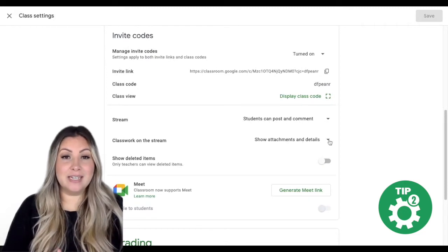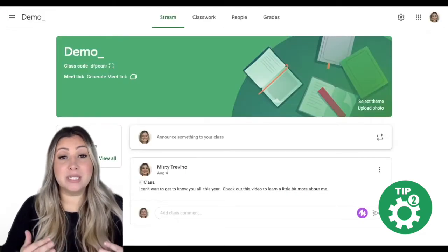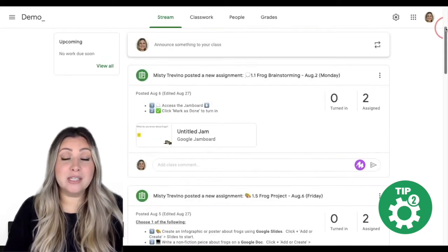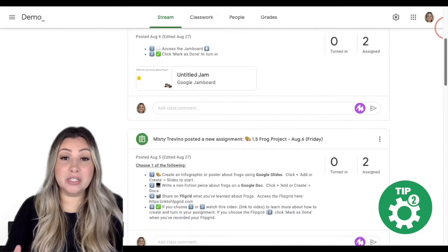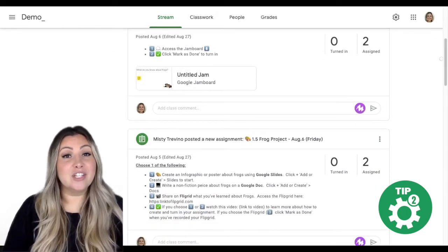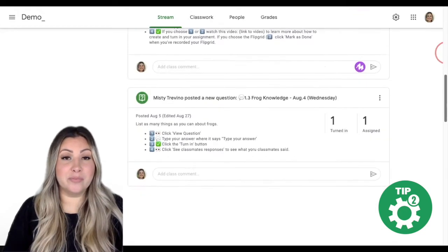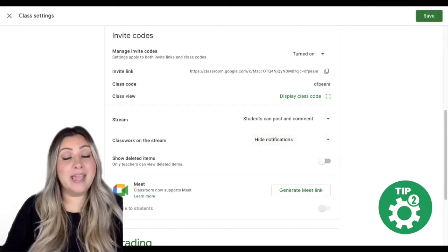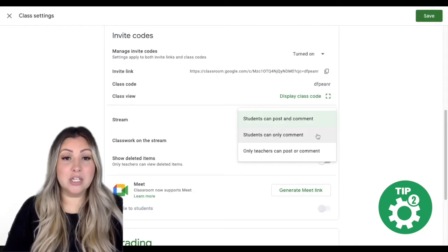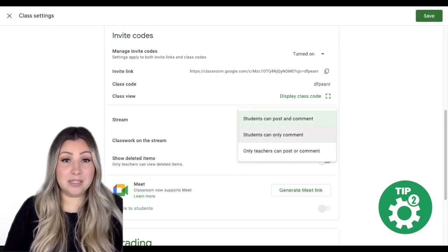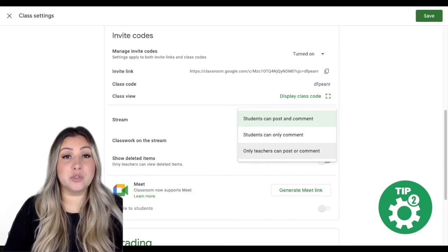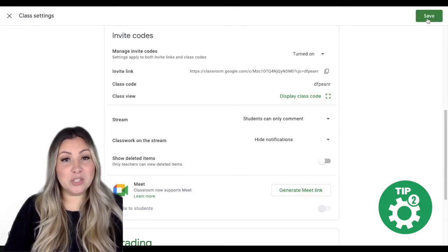Each class's default setting is set to where all class work is shown on the stream. In my experience, because students enter through the stream, they tend to look for assignments here. And as you can see, if we don't hide the notifications, this area tends to become very cluttered and students spend a lot of time searching through this page to find what they're looking for. My suggestion would be to hide all class work notifications from the stream and also change your student comment permissions to either students can only comment, or teachers can post or comment on the stream, until you have your classroom expectations established. Once you've done that, click save.